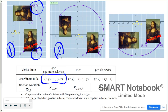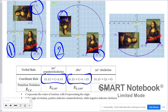For the 180 degree rotation, the point five, negative four becomes negative five, four — there is a double sign change on both coordinates.